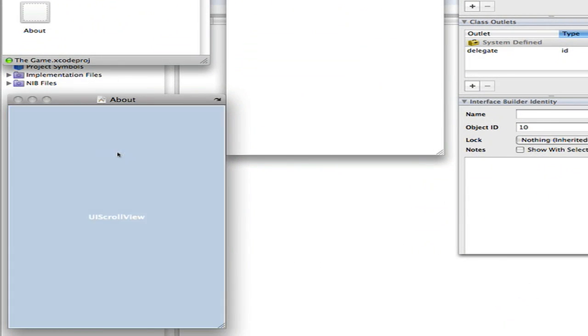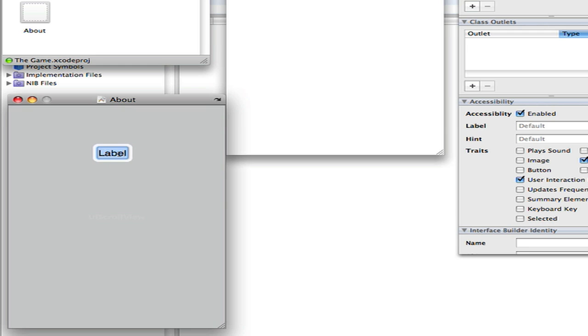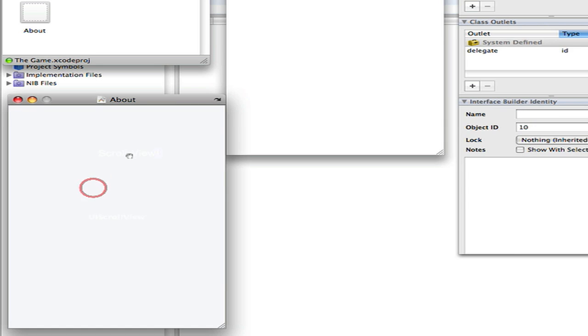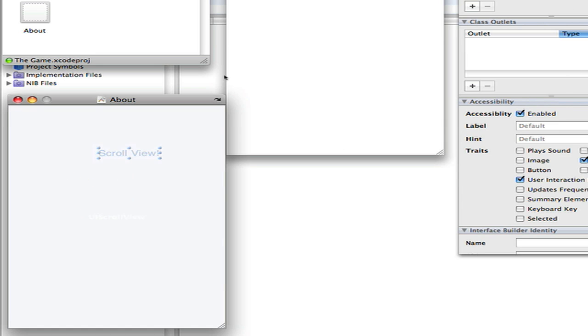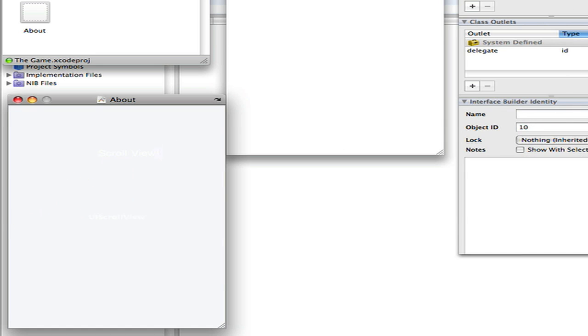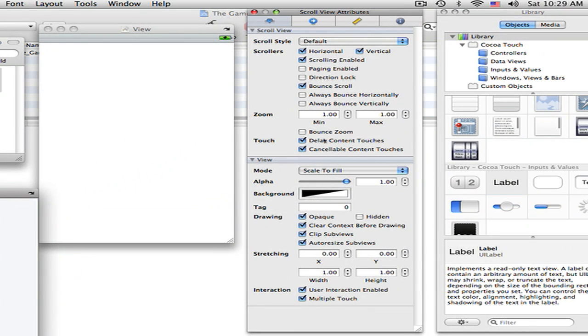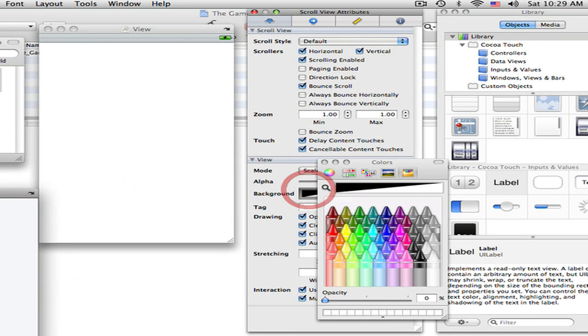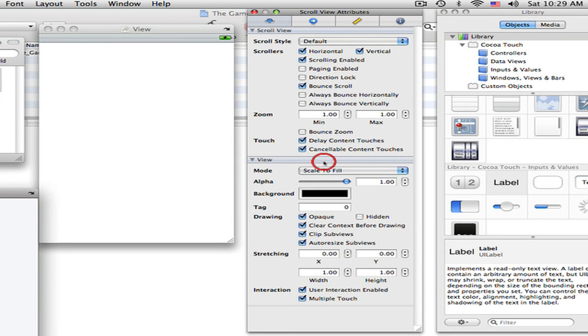But today we're just going to add a label and make it say scroll view, scroll view. I guess. And then we want to go here to background and let's make it black or else the button will show up.